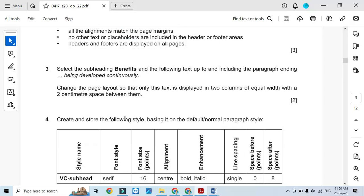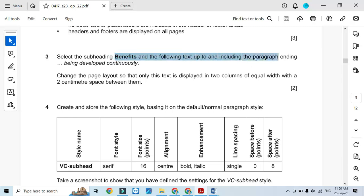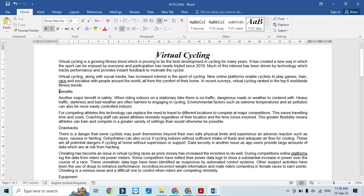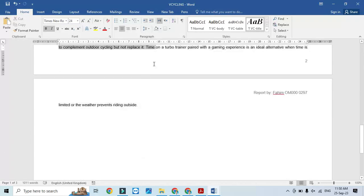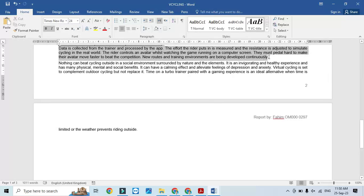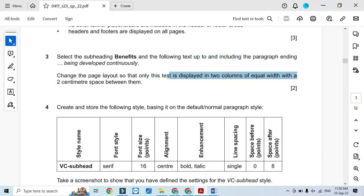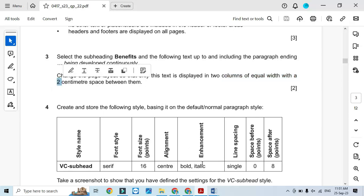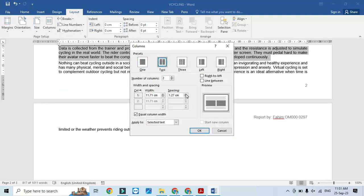Moving forward, the next step is to select the subheading 'Benefits' and the following text up to and including the paragraph ending 'being developed continuously'. From 'Benefits' onward to 'being continuously developed' — that's probably the second-to-last paragraph. We need to change this section to a page layout with text displayed in two columns with a two centimeter space between them: Layout > Columns, with a space of two centimeters between them.